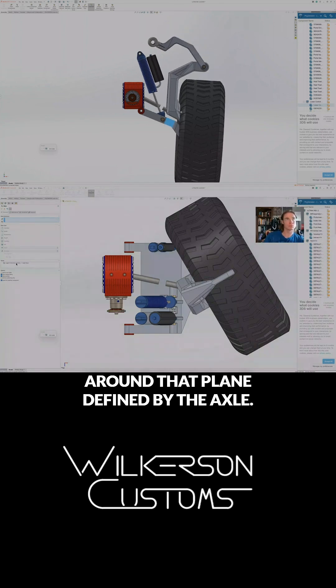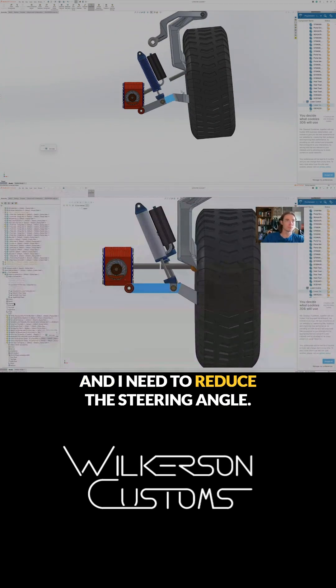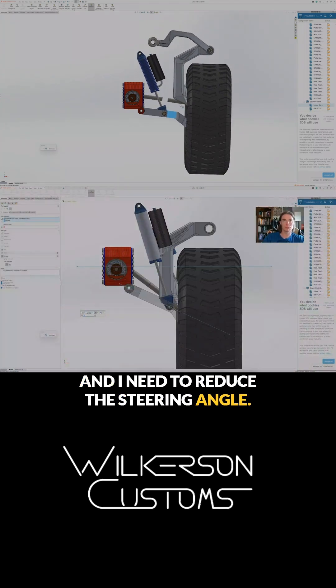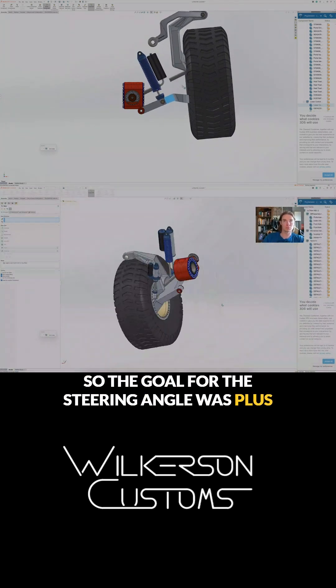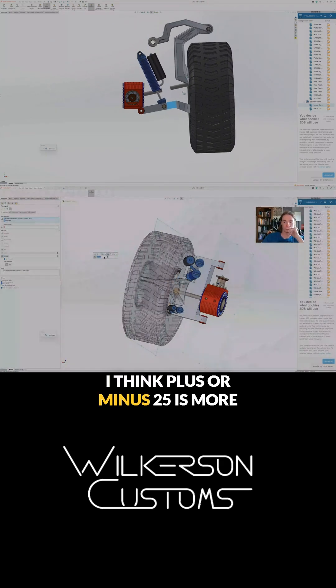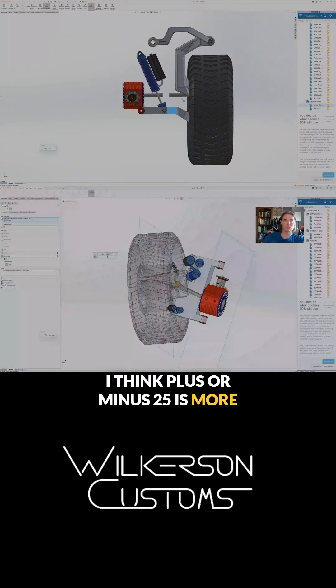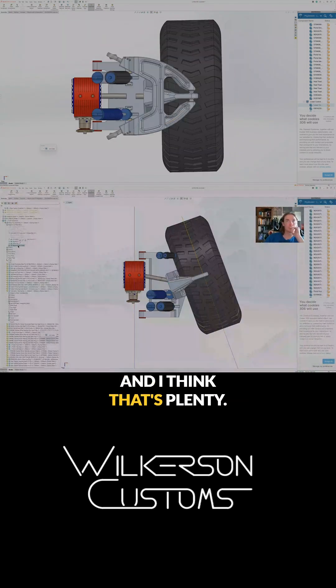I need to reduce the steering angle. The goal for the steering angle was plus or minus 30 degrees. I think plus or minus 25 is more realistic for this and I think that's plenty.